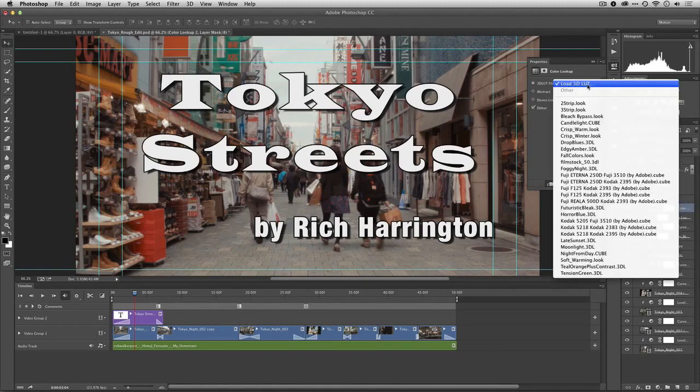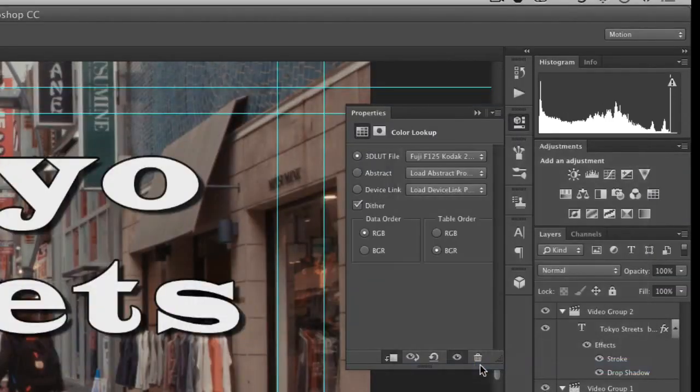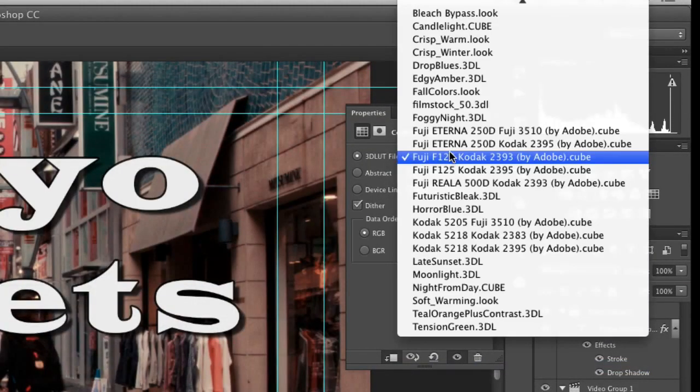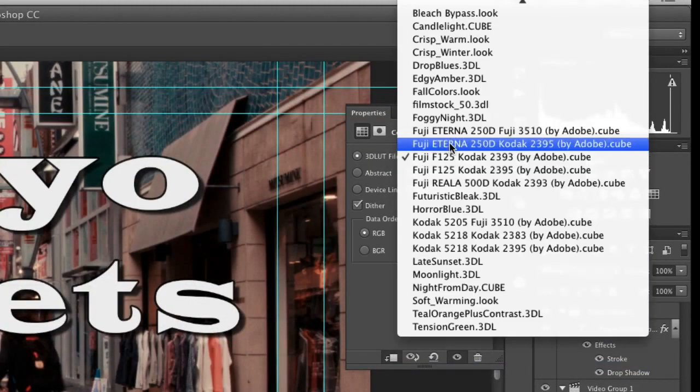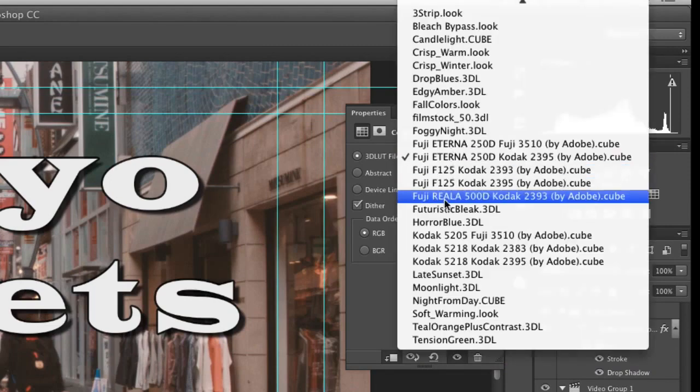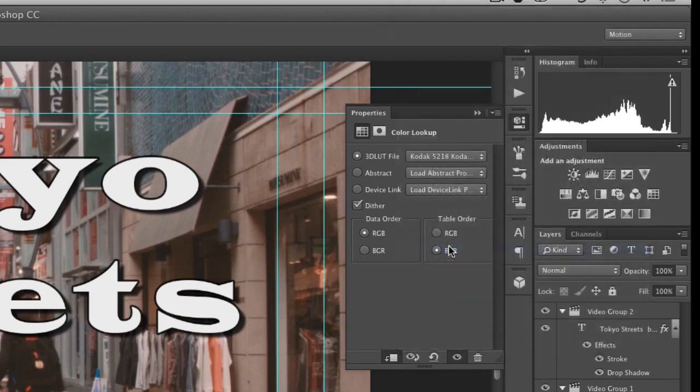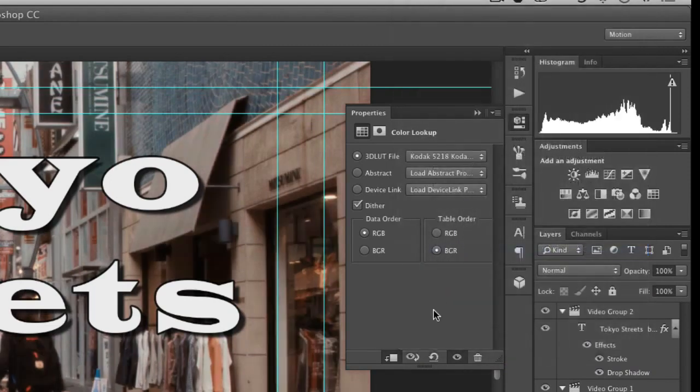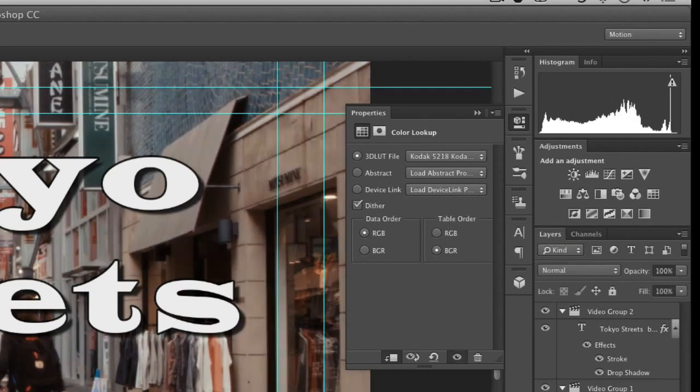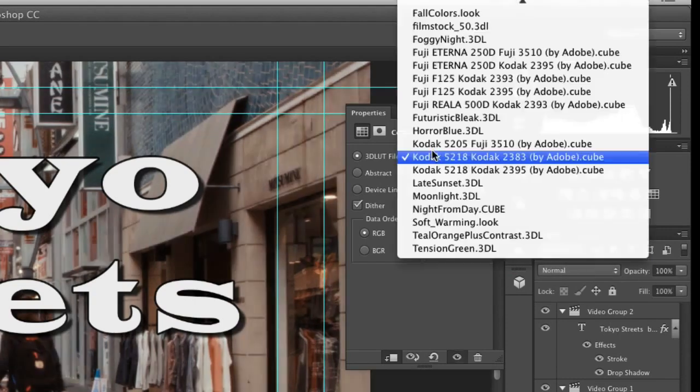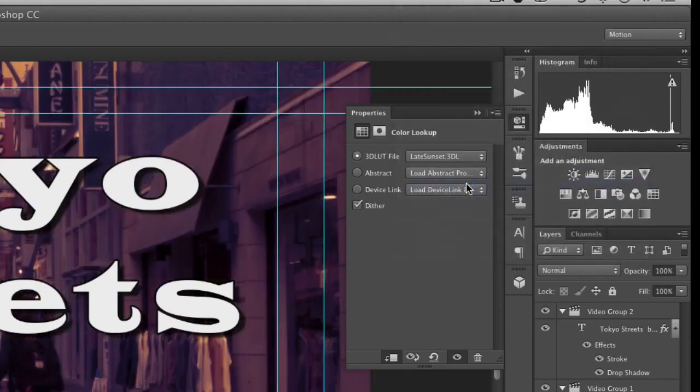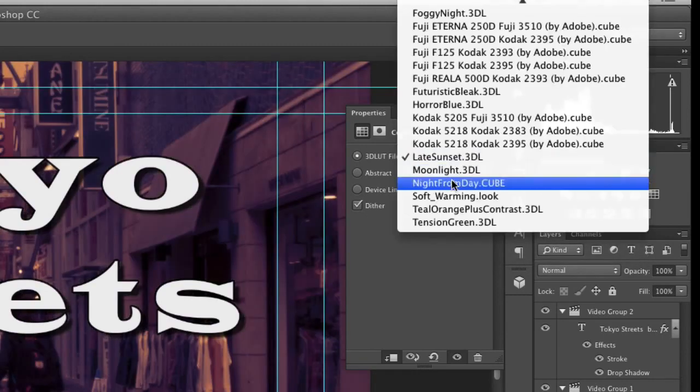So you'll find all sorts of film stocks if you want to simulate looks like Fuji film stock or Kodak film stock. And that's going to give it just an overall look that takes on a bit more filmic type properties. And you'll find presets in here for all sorts of things like time of day or styles.